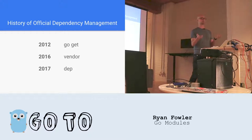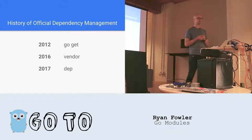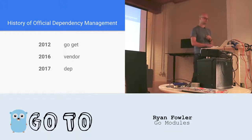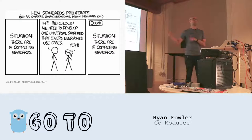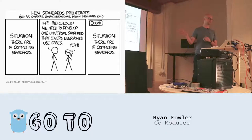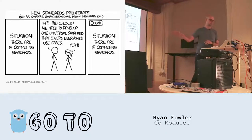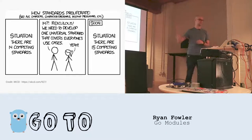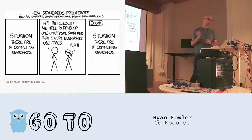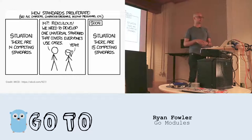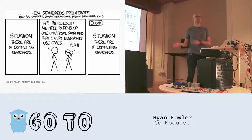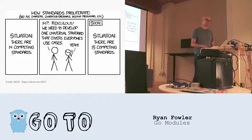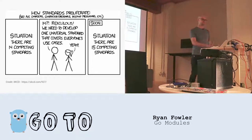It's actually something that we use here at Crowdriff for the last year. And I like it a lot. I feel like I have to include this slide here. Situation, there are 14 competing standards. 14? Ridiculous. We need to develop one universal standard that covers everyone's use cases. Situation, there are 15 competing standards. It is what it is.